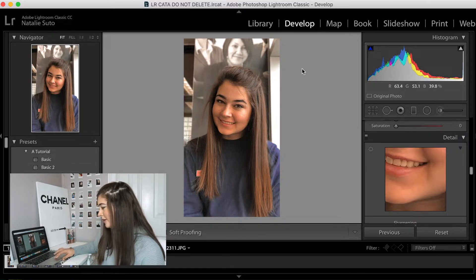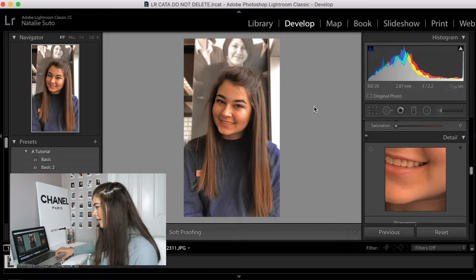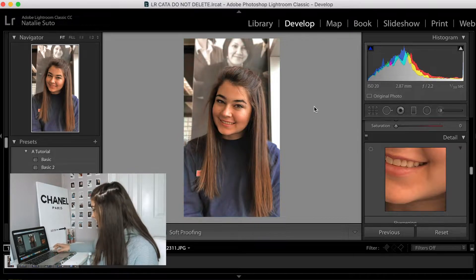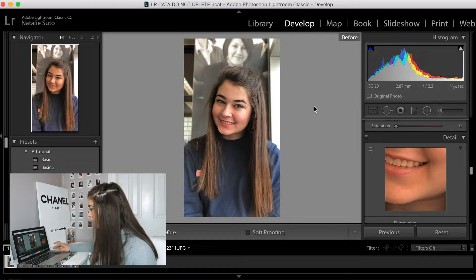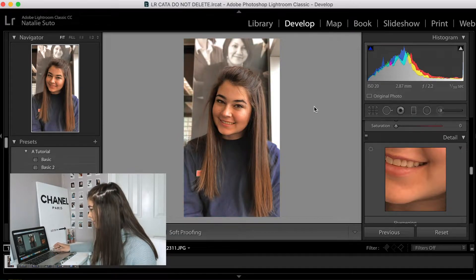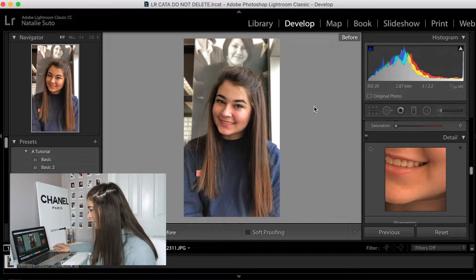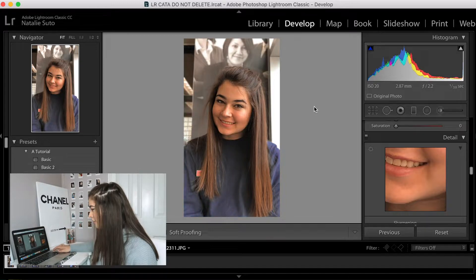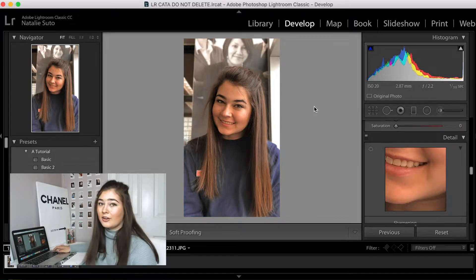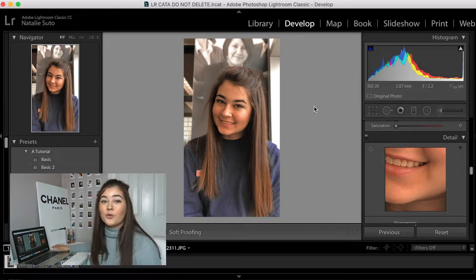So far, to me, this looks like I'm really tan. There's the before, there's the after. So to me, that looks pretty good. I'm not sure how it's going to look on Snap.